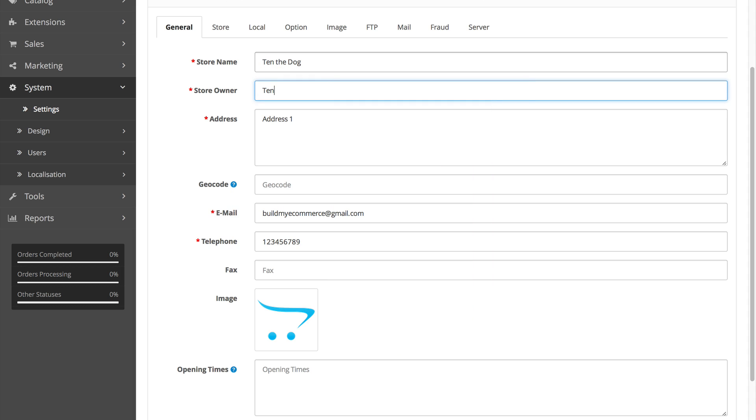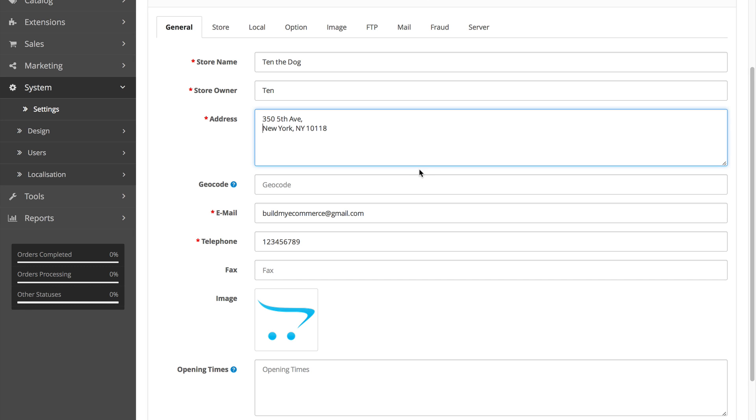For the store owner, let's enter 10. And for the address, I'll just enter a random one. Enter your business phone number.